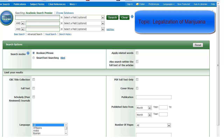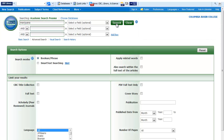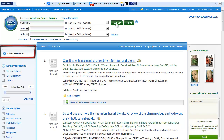I would type in the main keyword, marijuana, in the first search box. If I just search like this, I get more than 12,000 results, which may or may not talk about legalization.